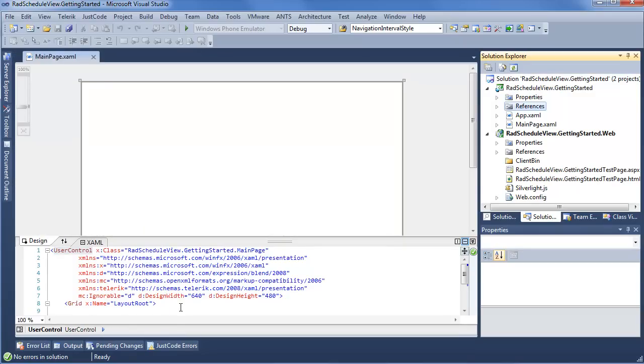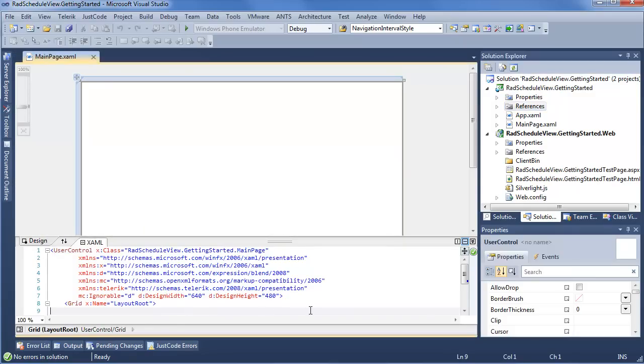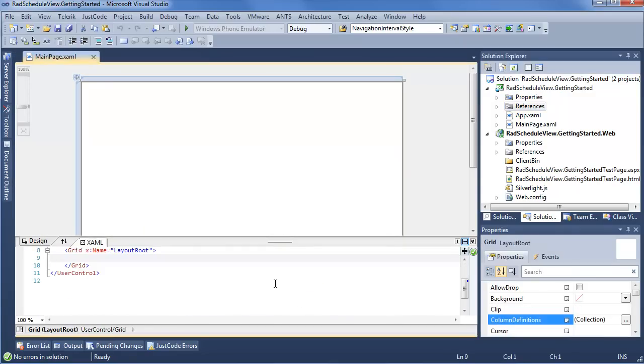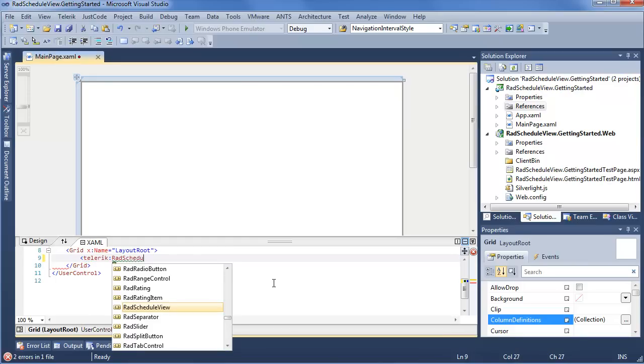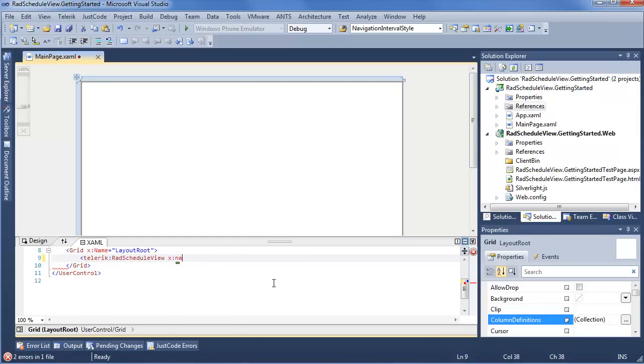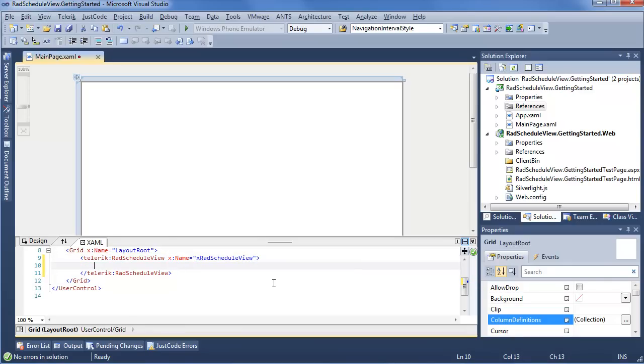So instead of the Toolbox, I will go down into my XAML, and we're going to go ahead, and since the Telerik namespaces are already included, say Telerik Rad Schedule View, give it a name, XRad Schedule View, and close up our brackets.